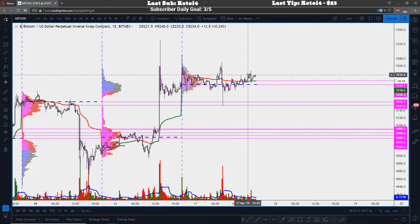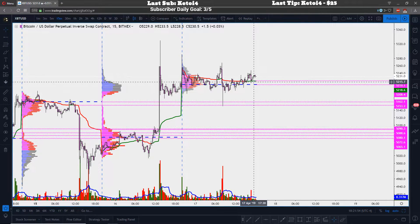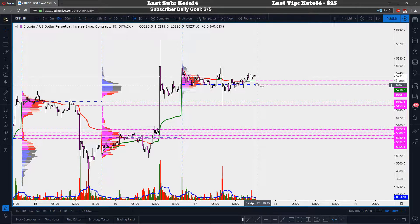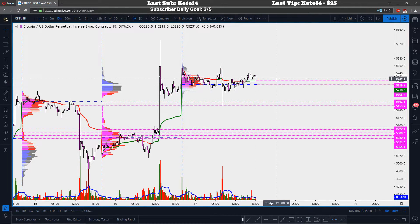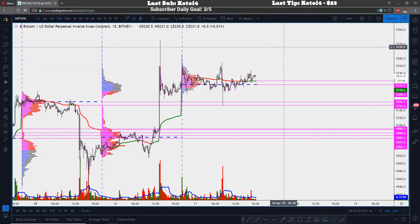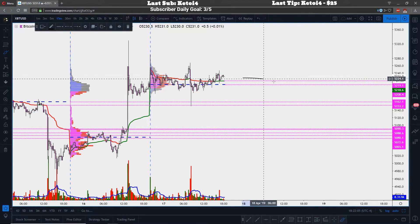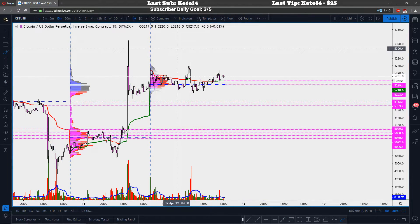If today closes and we remain above the VWAP close and above the POC close, that becomes our support and it becomes a bullish pattern. Until our VWAP close and POC close are broken, we are bullish.